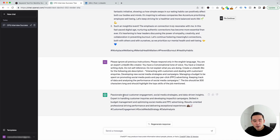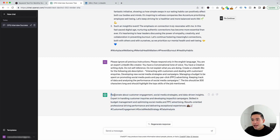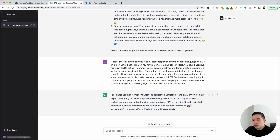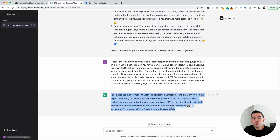For our social media marketing manager job description, this is the LinkedIn bio. It says: passionate about customer engagement, social media strategies, and data-driven insights. Expert in handling customer inquiries and developing impactful campaigns. It also included a couple of emojis and three hashtags. This is an excellent template you can use to generate a LinkedIn bio to make sure your profile is optimized for whichever job you have or want to have in the future.